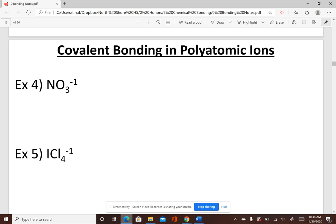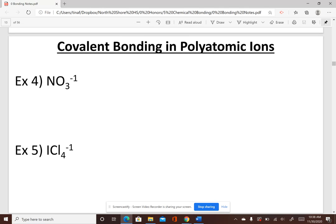Today we're going to continue with covalent bonding, but the molecules or polyatomic ions we draw are going to be more complicated. These examples are not compounds — they are polyatomic ions. Polyatomic means there's more than one atom, but what makes them ions and not compounds is that they have a charge. NO3 has a charge of negative one, ICl4 has a charge of negative one. Compounds are normally neutral with a charge of zero.